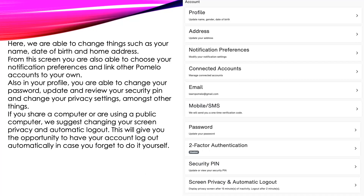If you have a family member that is also a patient of Niagara North, you are able to link the accounts together. An example would be if you have a child under the age of 16, you would be able to link their account with your own. Also, in your profile, you are able to change your password, update and review your security PIN, and change your privacy settings. If you share a computer or are using a public computer, we suggest changing your screen privacy and automatic logout. This will give you the opportunity to have your account log out automatically in case you forget to do it yourself.